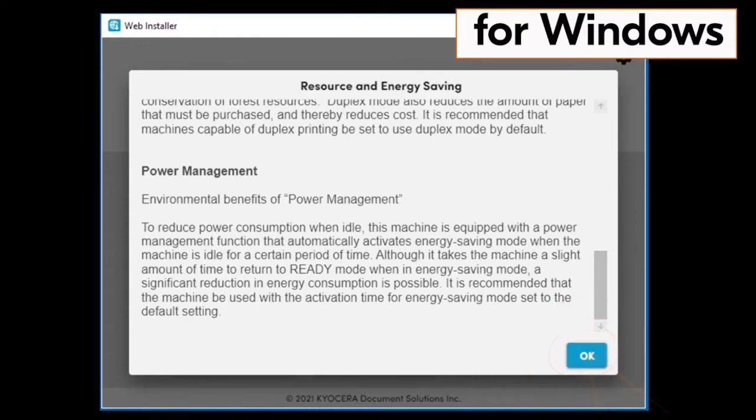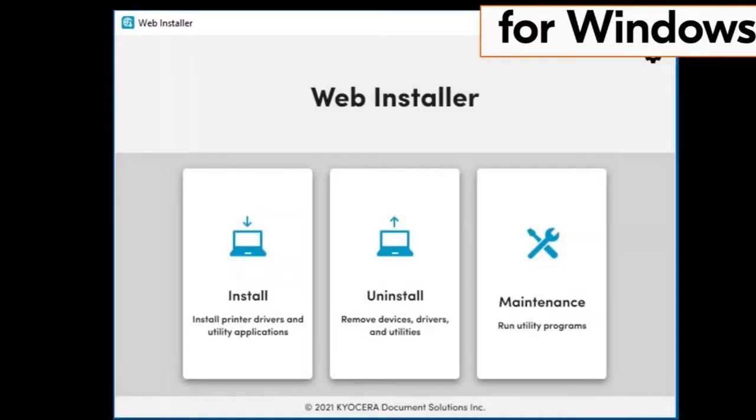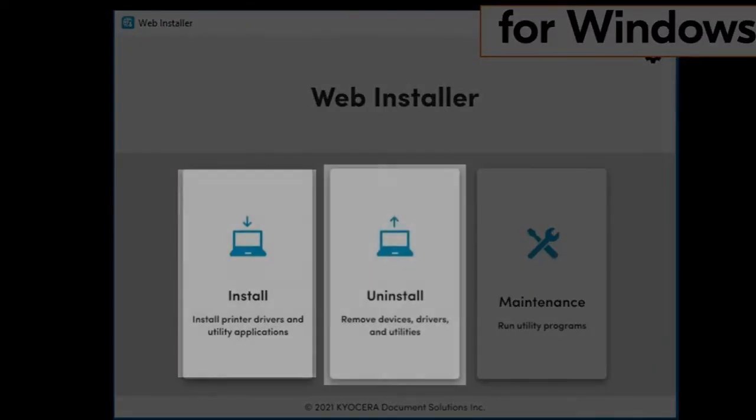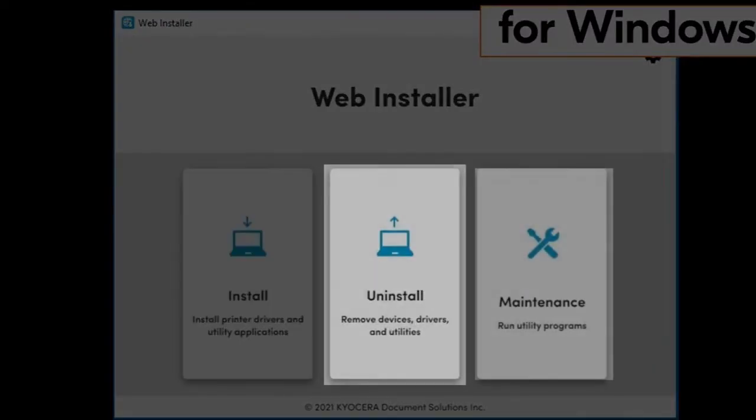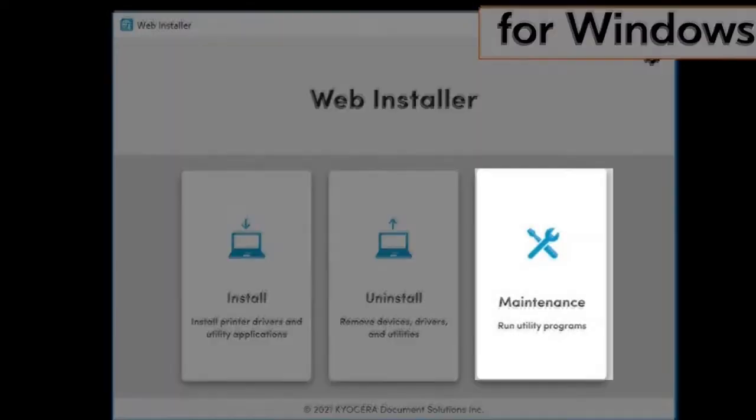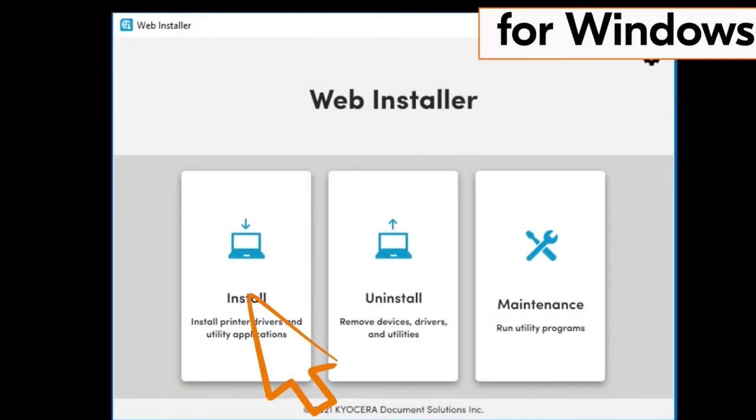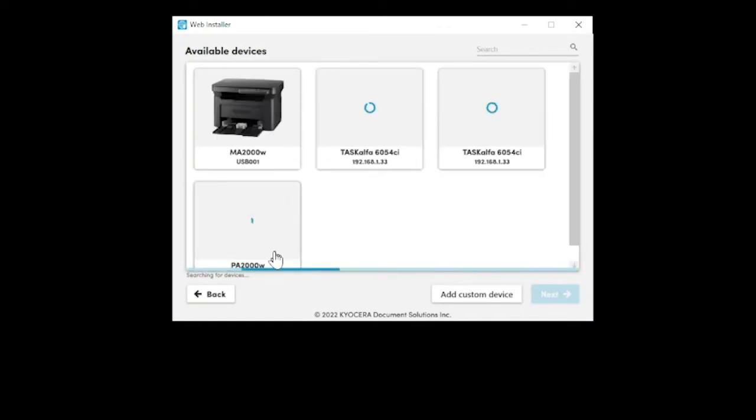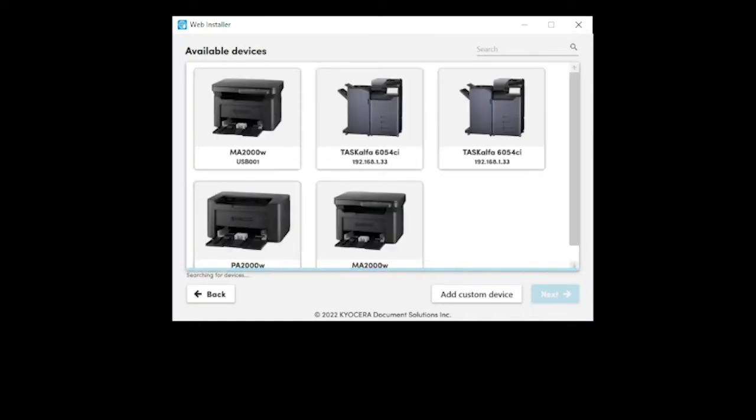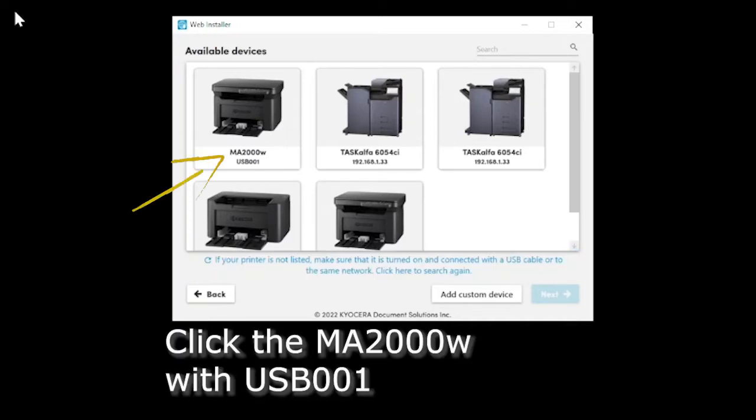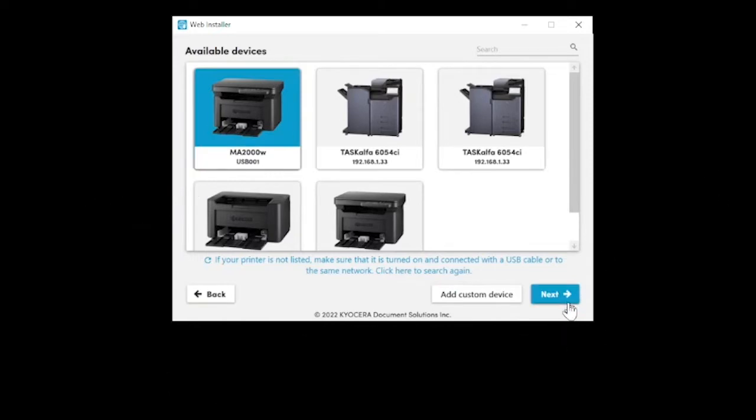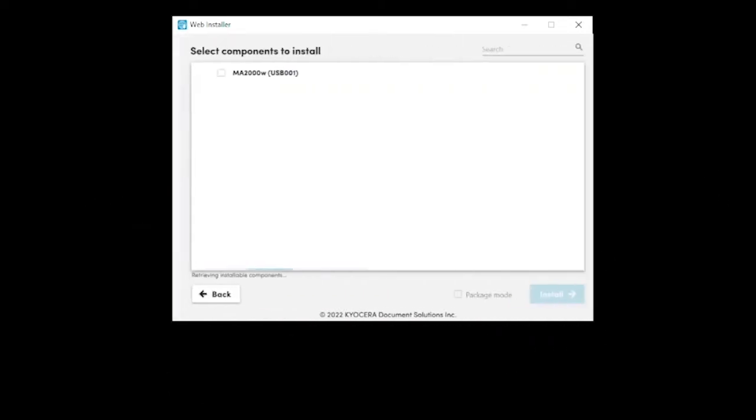The web installer page will present three files: the install file, the uninstall file, and the maintenance file. Click on the install file. Your computer will now search your network for your new printer. This may take a few minutes. Look for the MA2000W icon entry and click to highlight. Click next.